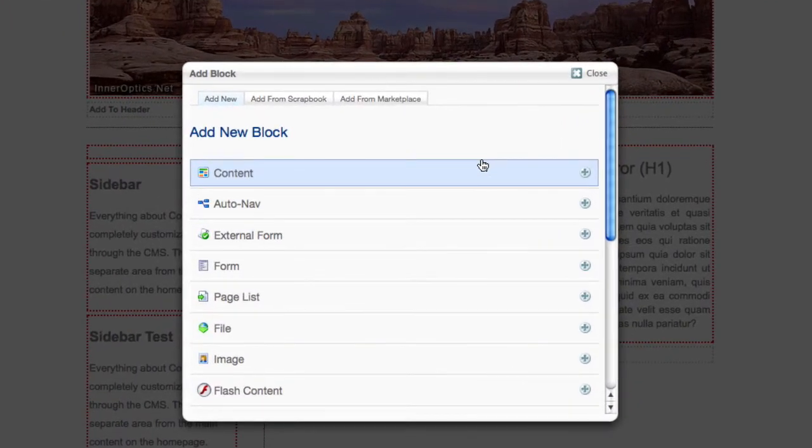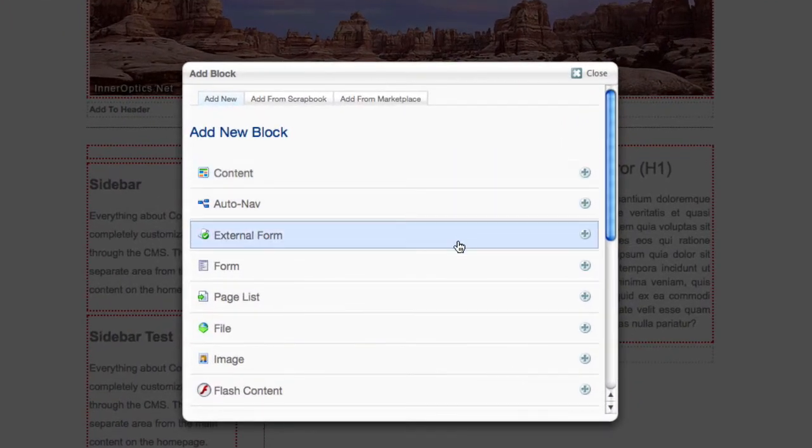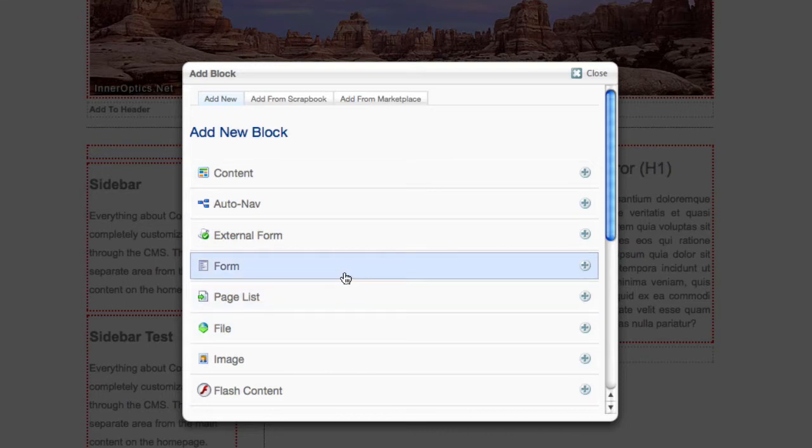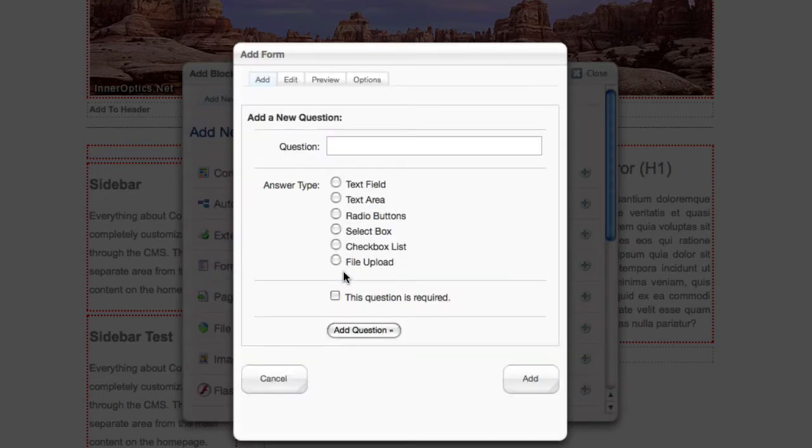That brings up our new block interface, a list of all sorts of different types of things we can add. I'm going to pick form.